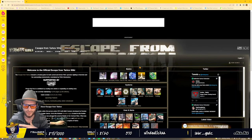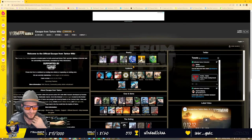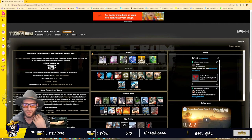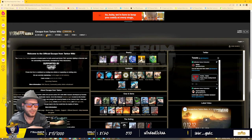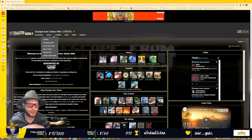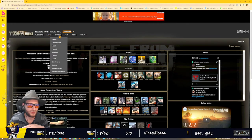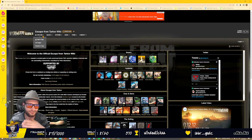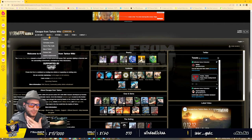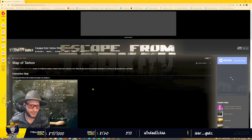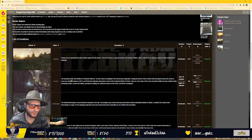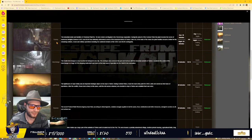It's going to bring you to the Escape from Tarkov wiki page. Here you can find all kinds of things. Everything from your maps, maps of Tarkov, you can find all of the maps right here.